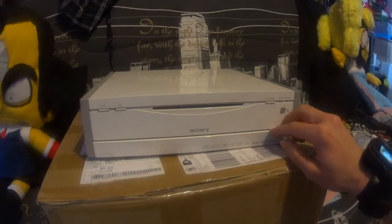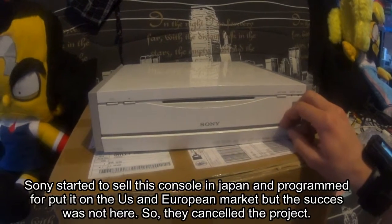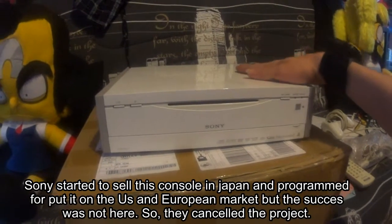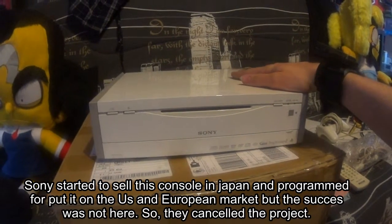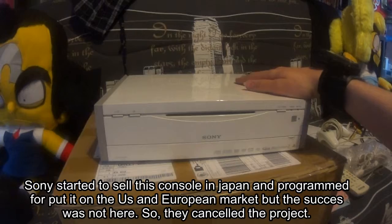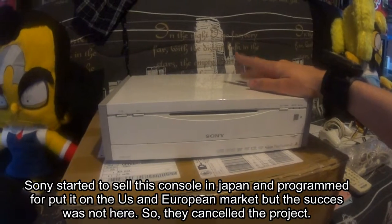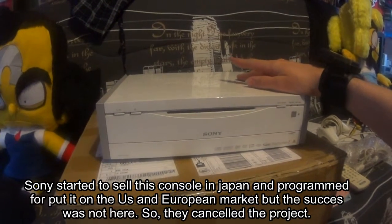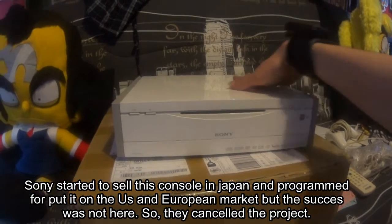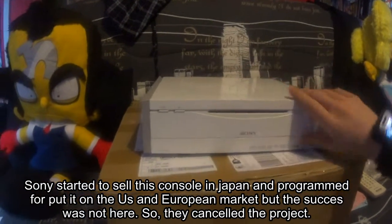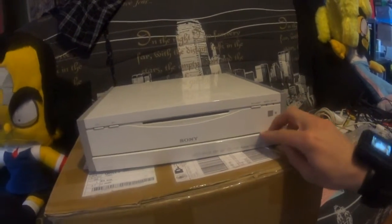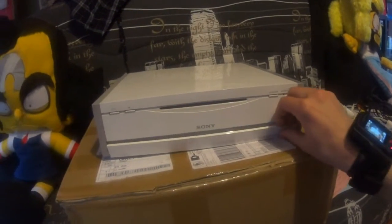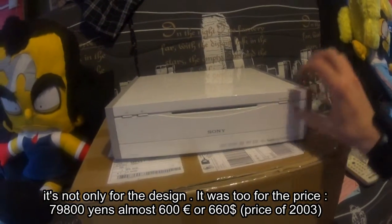Why only in Japan? Because this console didn't have a big success. A lot of people say the design is not really good.